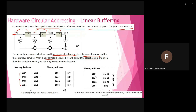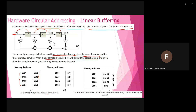At time instant n=3, x(3) is the current sample, while x(2), x(1), and x(0) are the three previous samples. We use memory locations 2001 to 2004 to store x(0), x(1), x(2), and x(3). x(3) is the current value and the other three are previous values.